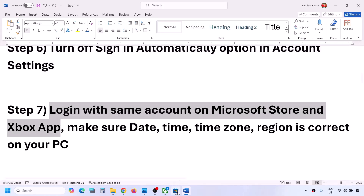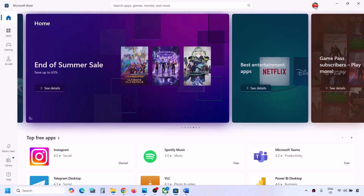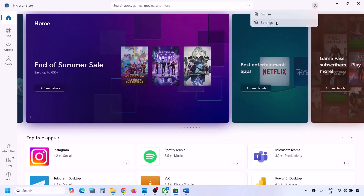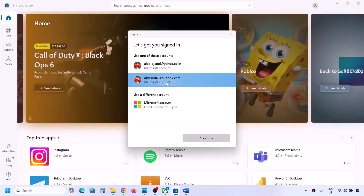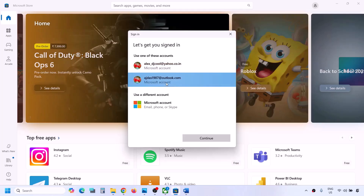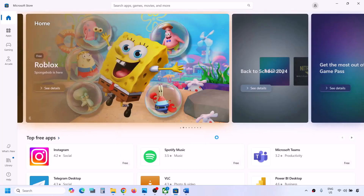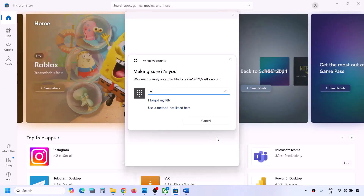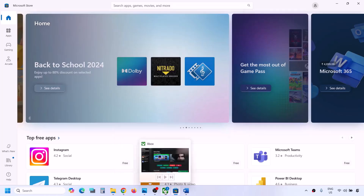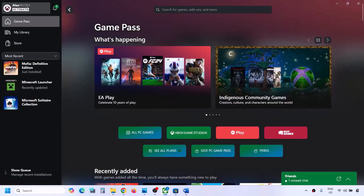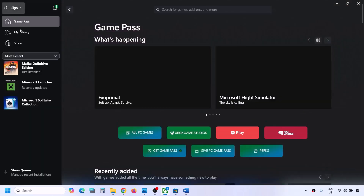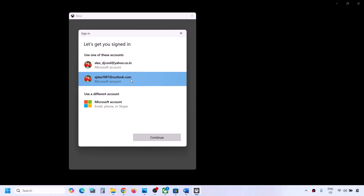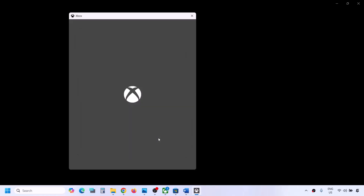The next step is to log in with the same account on Microsoft Store and on Xbox app. Open Microsoft Store, click on your profile icon, click Sign Out, then click Sign In. Select the correct account — the one that has the game pass or the game — and click Continue. Enter your PIN or password. Once logged in, open Xbox app, go to the profile icon, click Sign Out, click Sign In again, and make sure you select the same account used in Microsoft Store. Click Continue and check.